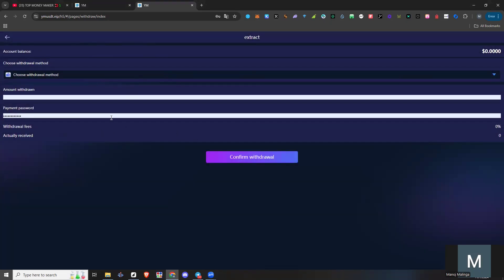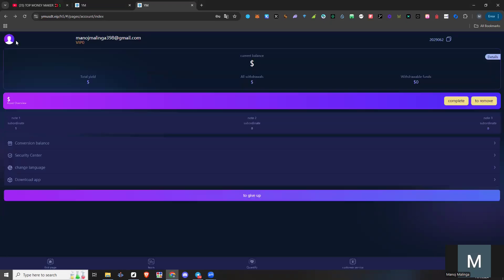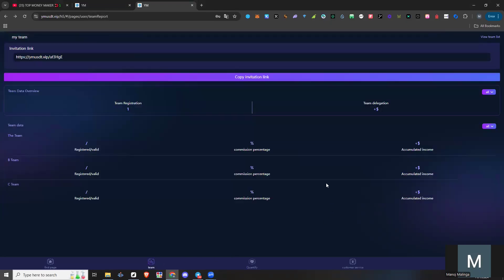You can save the website. You can enter the amount and confirm the Instant Withdrawal. You can download the Team details. You can click on the Refine link and the YouTube channel.